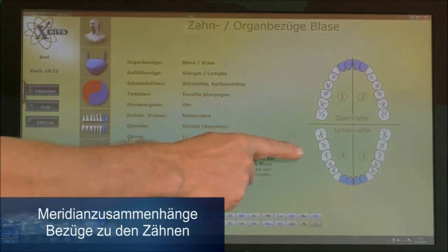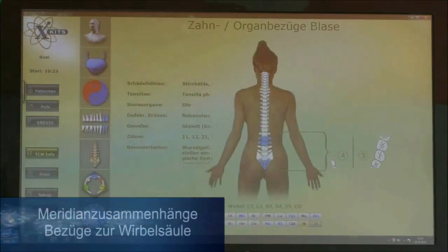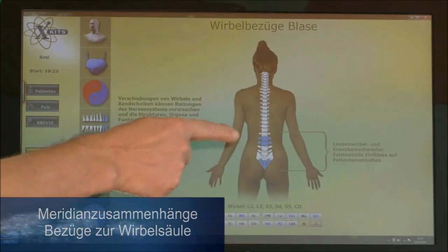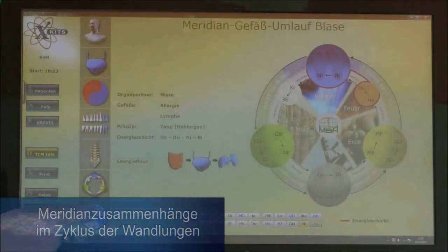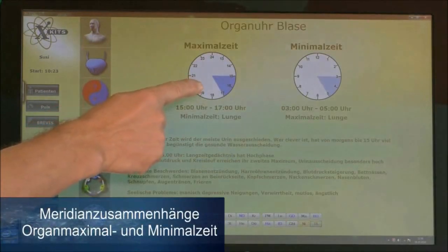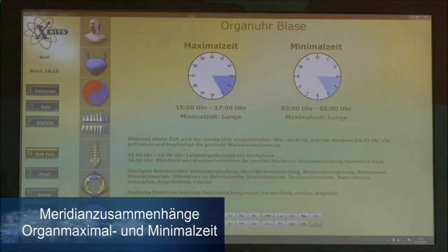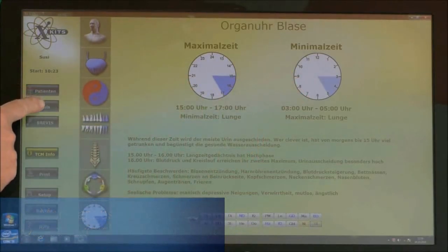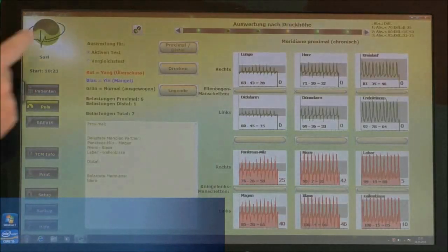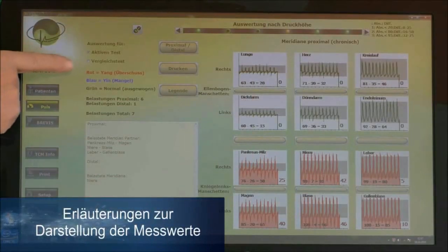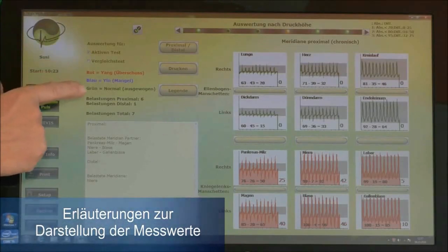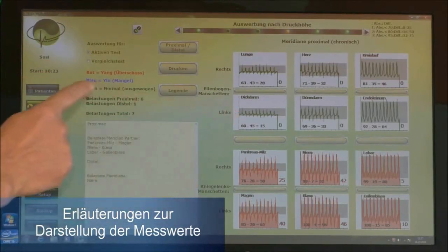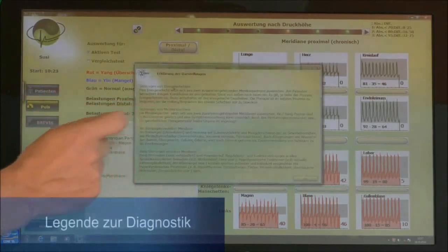You can also see the relations to the teeth and spine, the flow of energy through the organs with their related yin and yang principles, and the cycle of change. The organ clock shows the maximum and minimum activity times of each organ. By clicking the pulse button, you return to the measurement screen where red equals yang — an excess of energy — blue indicates a deficiency, and green shows that everything is balanced.